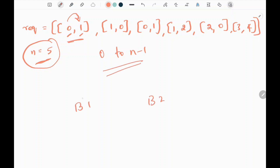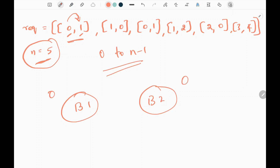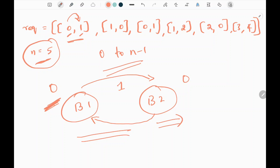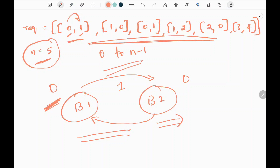Assume we have two buildings, building one and building two, and they are balanced with zero employees. Now assume one employee transfers from building one to building two. Building one becomes negative one since one employee left, and building two adds one since one employee moved in. This transfer is not considered a balanced transfer. To balance it, we need to send one employee from building two back to building one, making the difference zero. This balance concept must be maintained when we transfer employees based on the given requests.